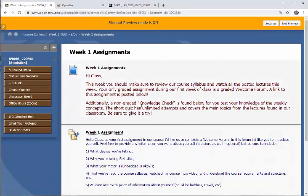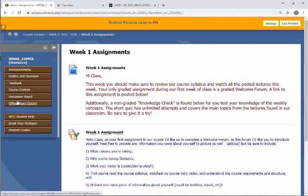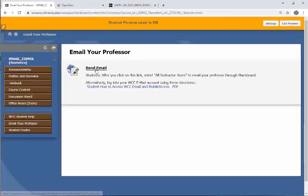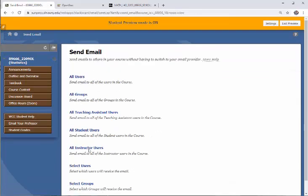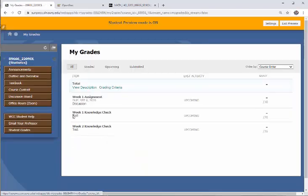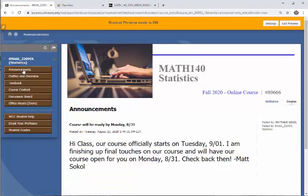Going back — we talked about office hours. There's also a WCC Help tab with links to different campus resources. If you ever want to email me from within Blackboard, click on Email Your Professor, then click Send Email and select all instructors. Or if you prefer, just send me an email directly to matthew.sokol@sunywcc.edu. There's also a tab where you can see your grades throughout the course as they get posted.